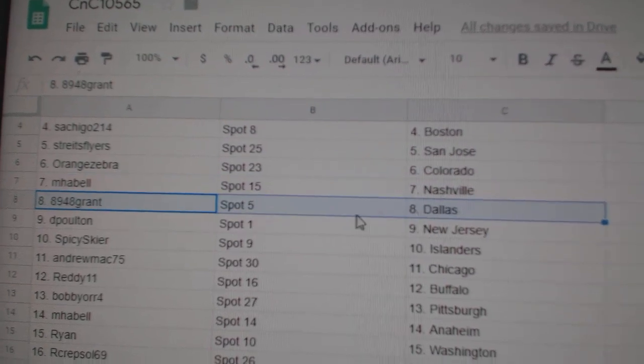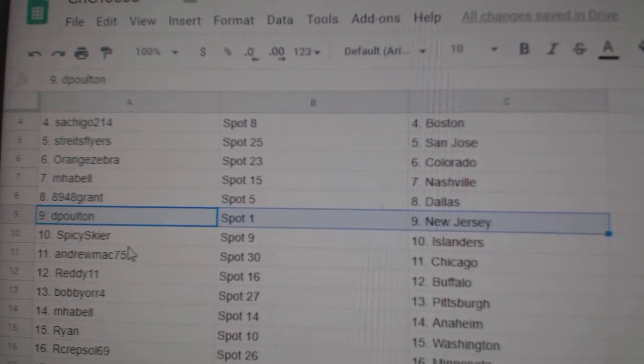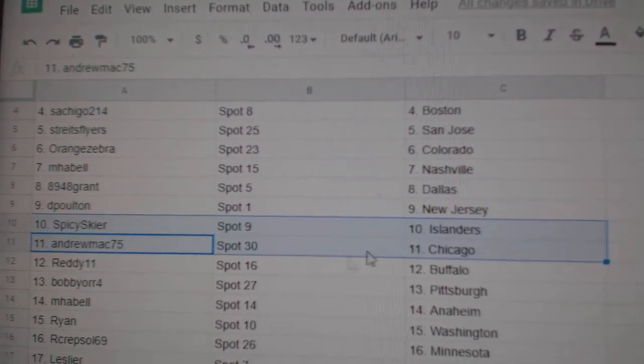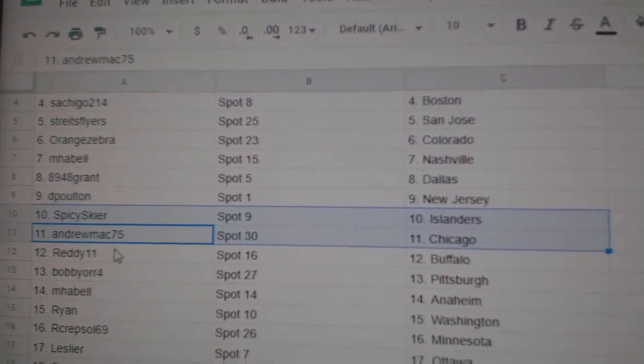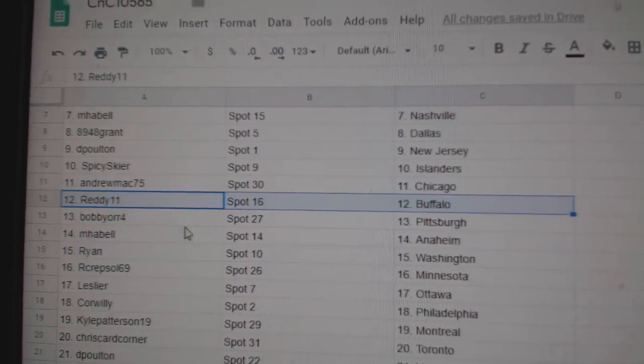Emma Bell, Nashville. Grant's got Dallas. DP's got New Jersey. Spicy's got Islanders. Andrew Mack, Chicago. Reddy's got Buffalo.